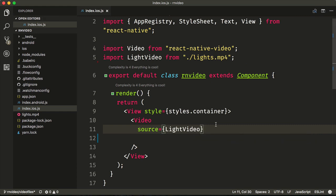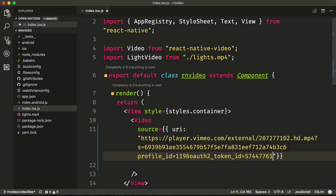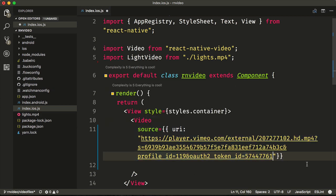To use remote videos, we'll need to use an object here rather than an import and type URI and then pass in the string of the MP4 that you want to use.